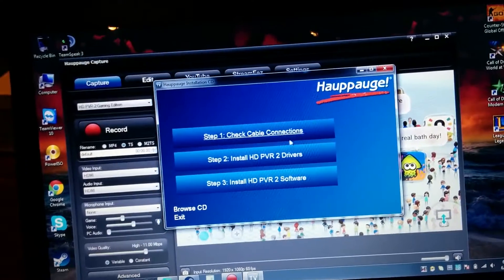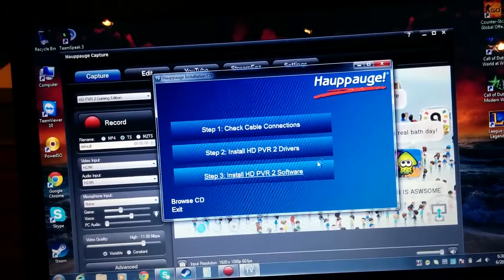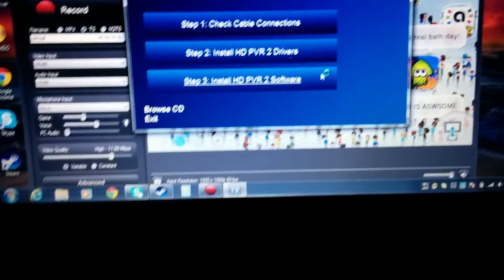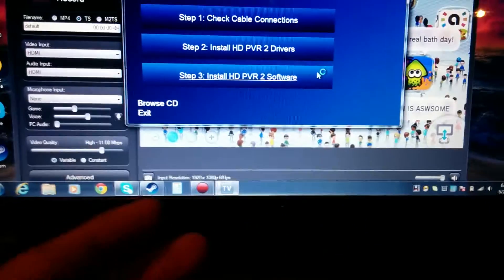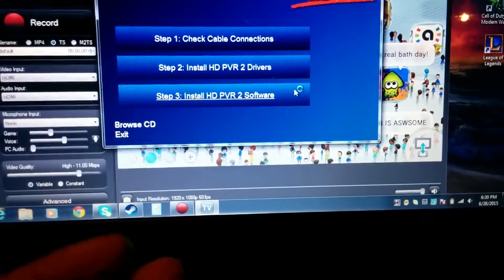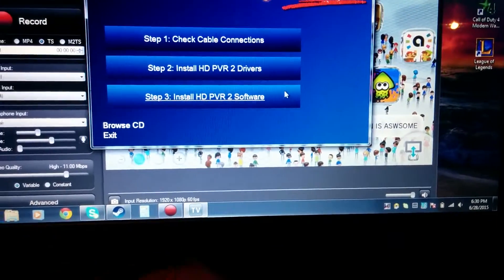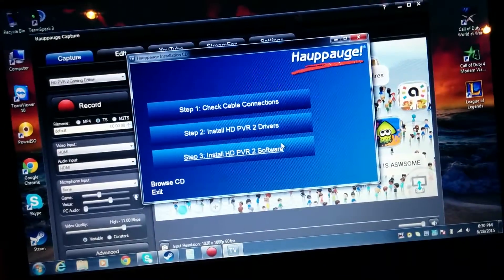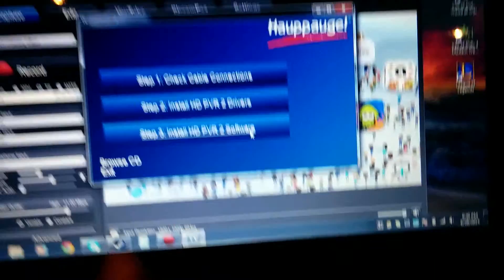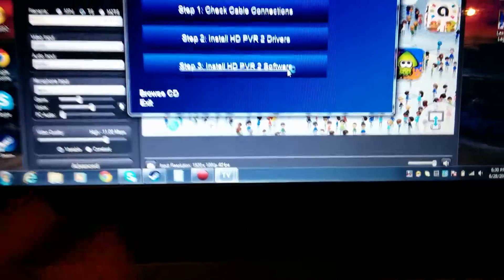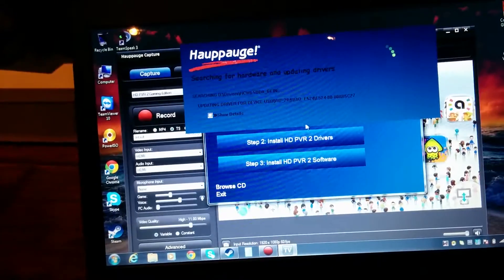Second thing, install drivers. So you just want to tap this and it's going to start loading. And it's going to give you a page on how to install the drivers. After you've gone through and installed the drivers, make sure you click install the software. After you've installed the software, it's going to ask you for a quick reboot.